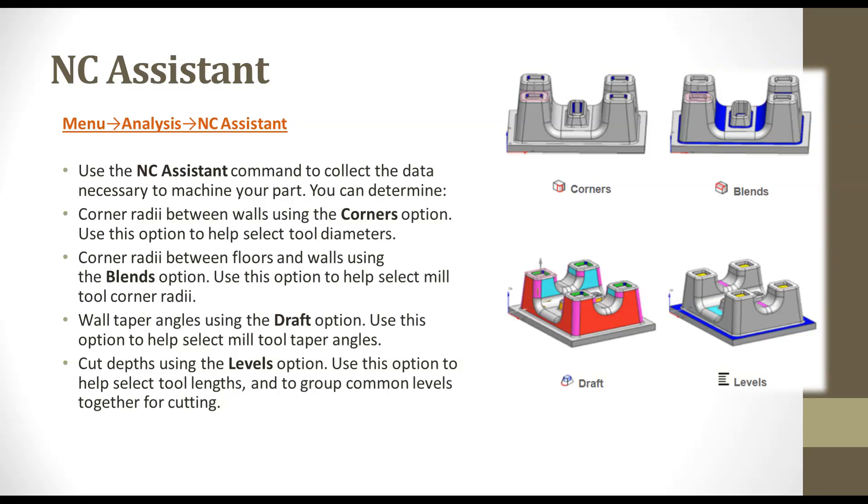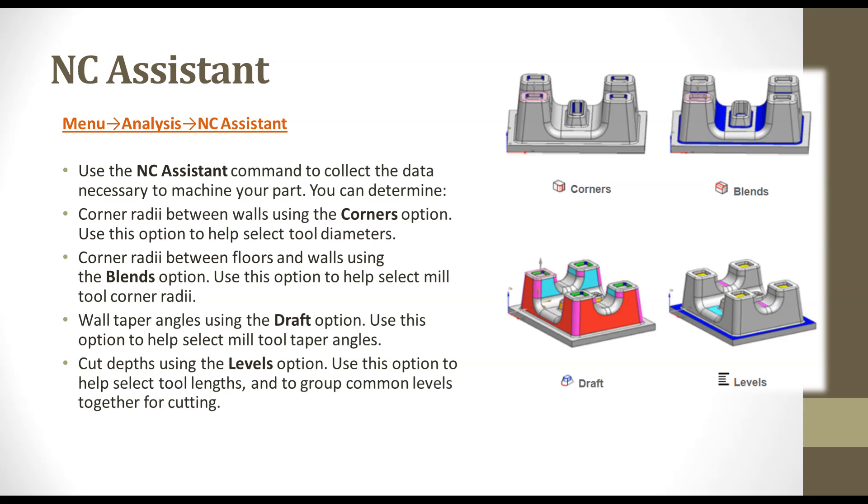Hello friends, today we will see NC Assistant. In NC Assistant, we can check the corners from the part, blend radius from the part, draft face, and labels to cut. These options are available in NC Assistant so that we can decide which type of tool we can use, what are the dimensions of tools, and their length.